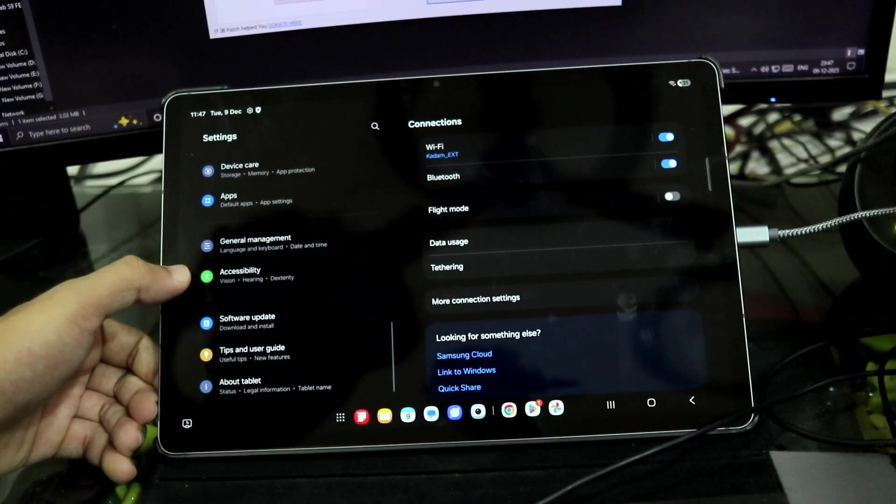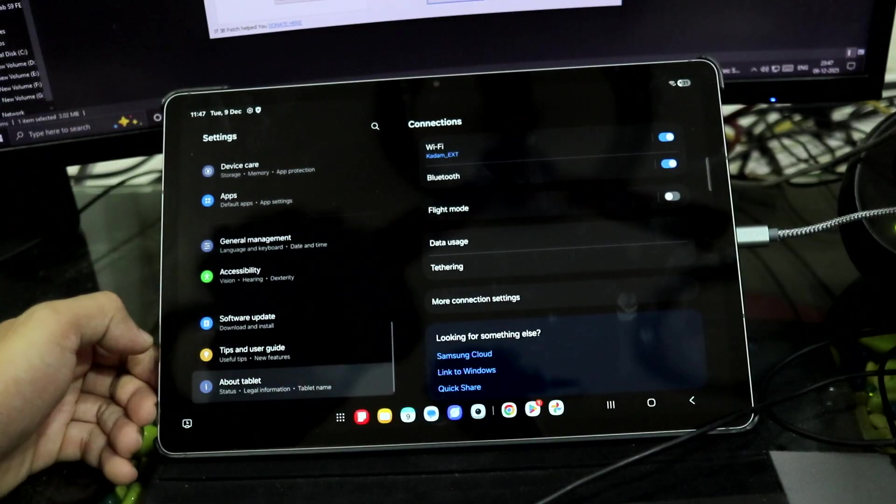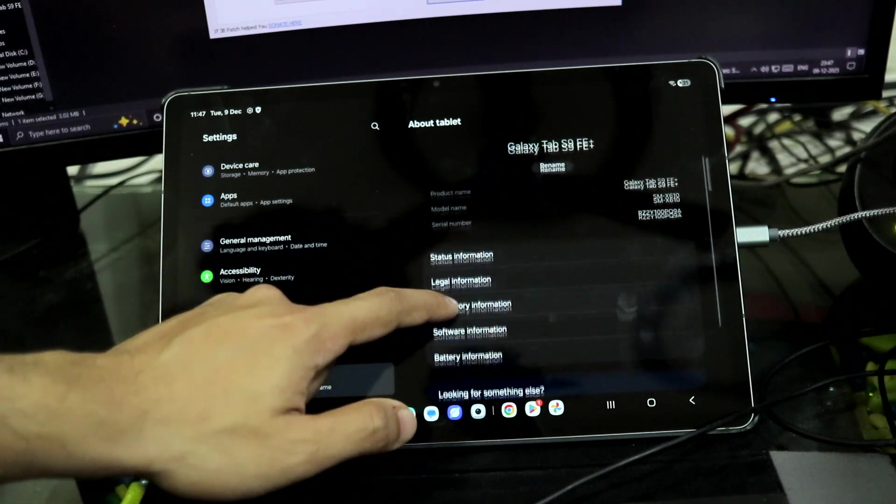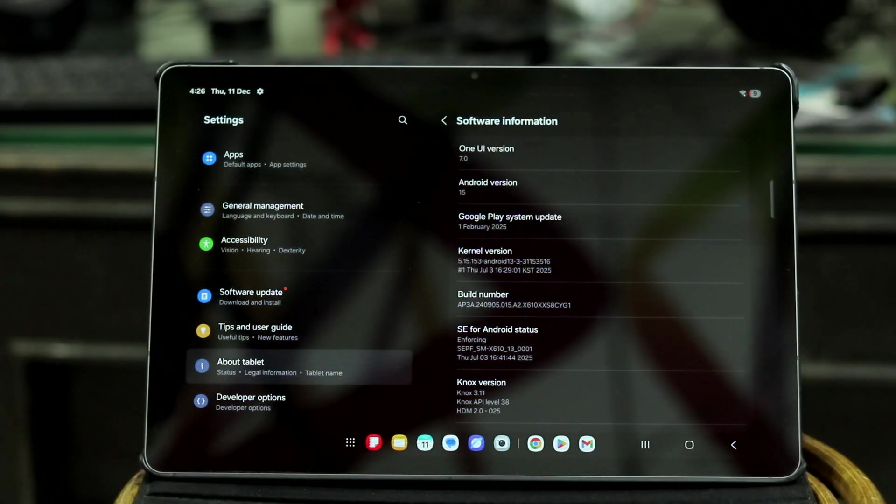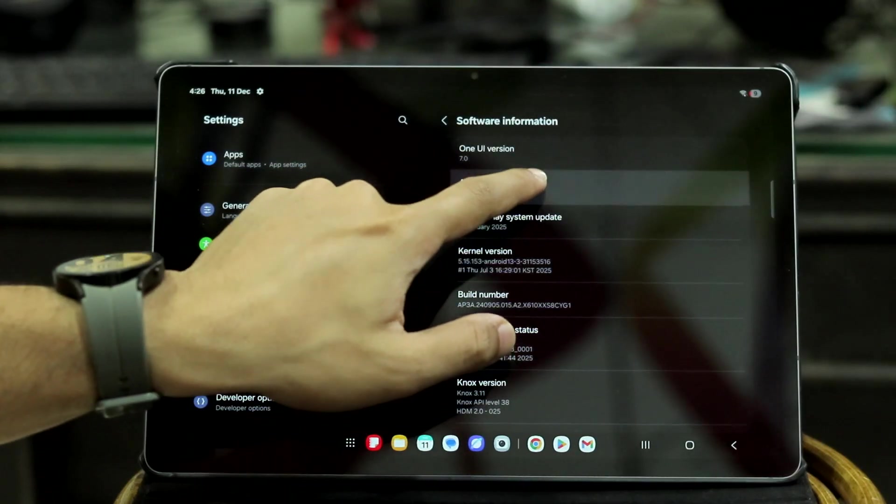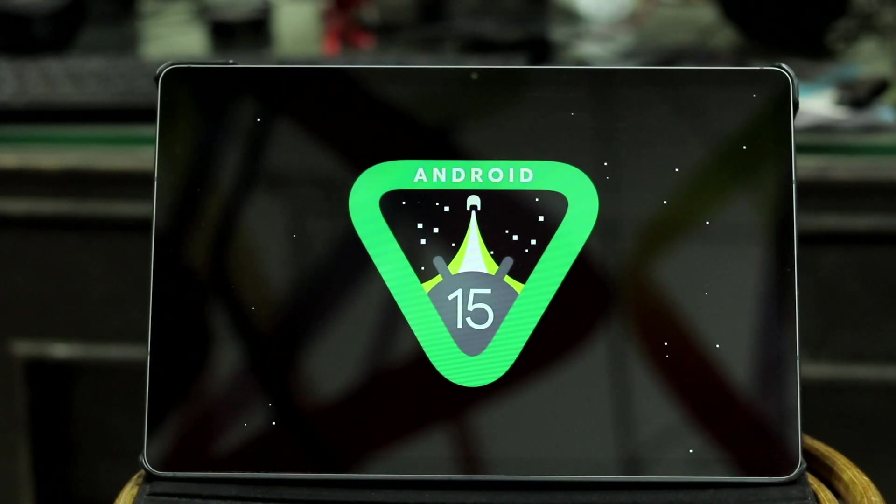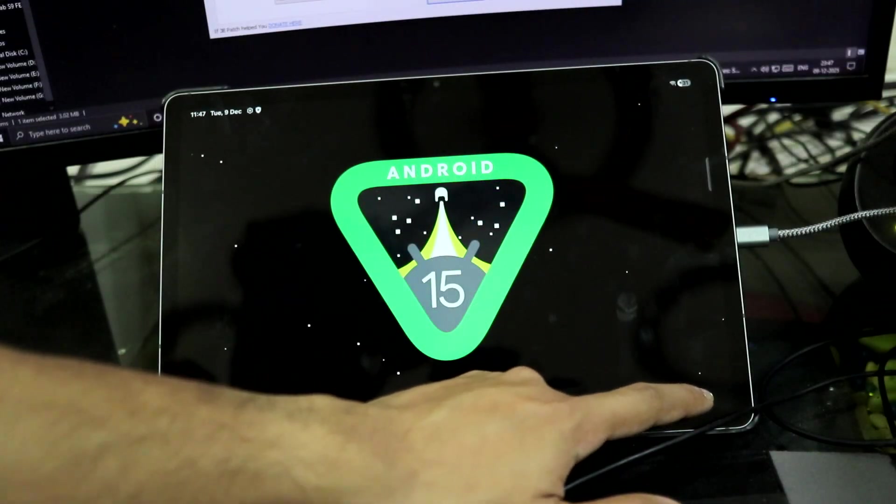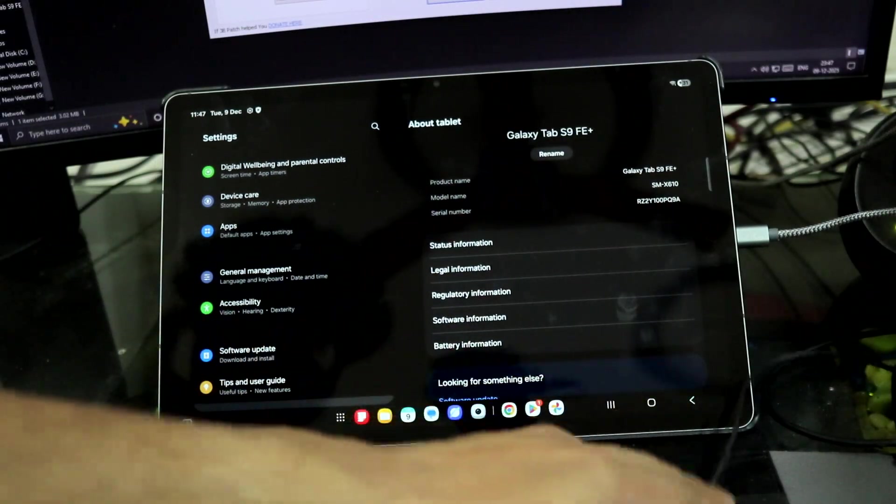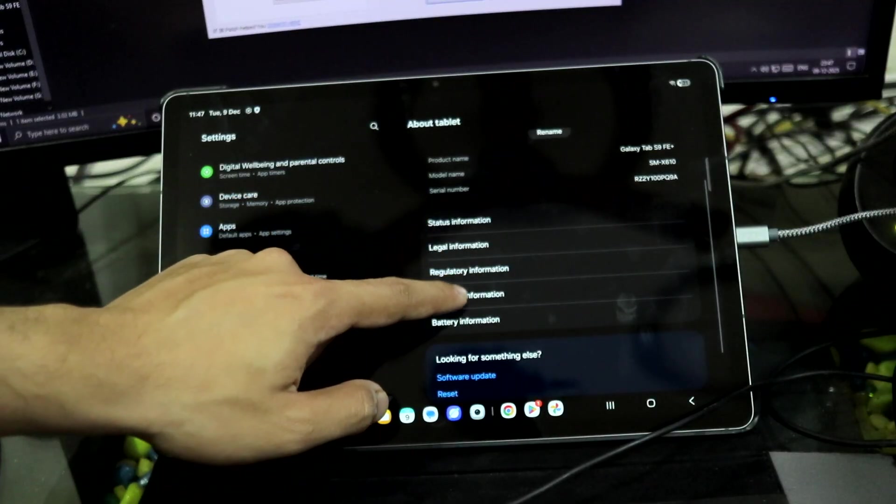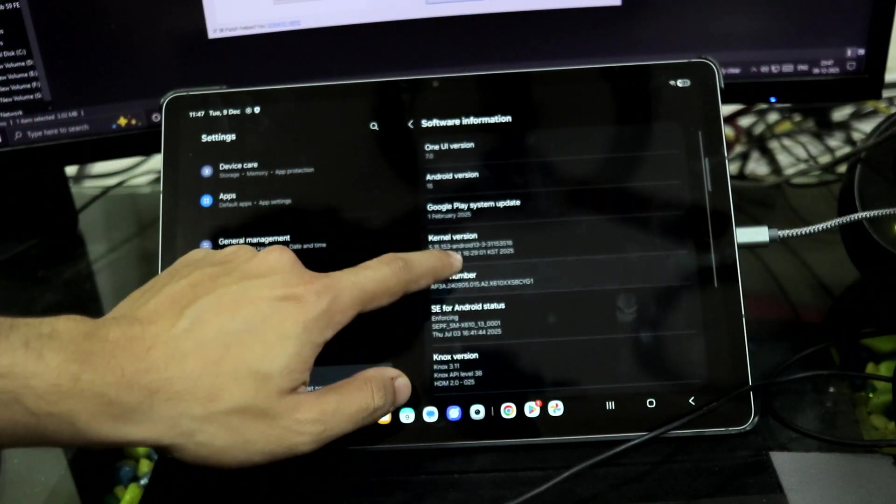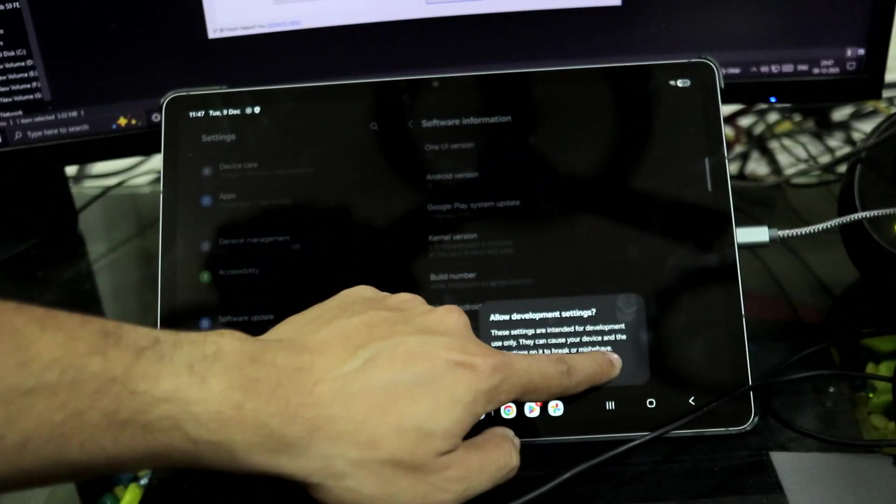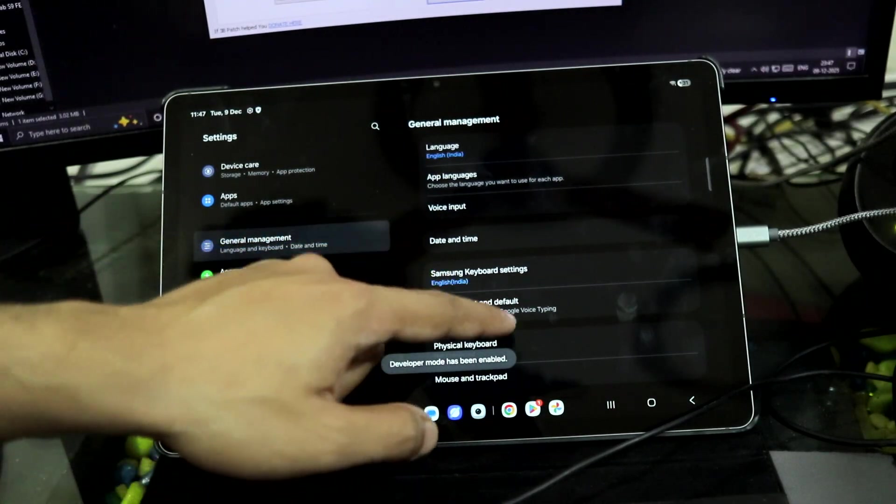What I was going to show you guys, About Tablet, Software Info. As you can see, Android version 15 and One UI 7. One more thing is about the OEM unlock option. So for that, you will need to first check on build number, enable development options, General Management.